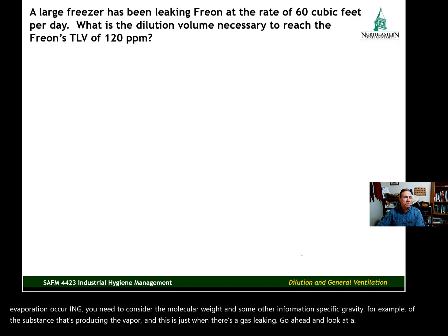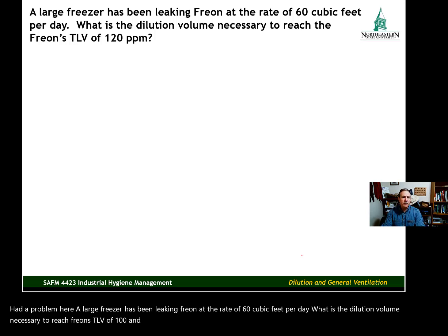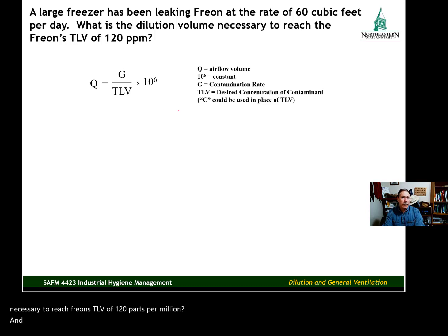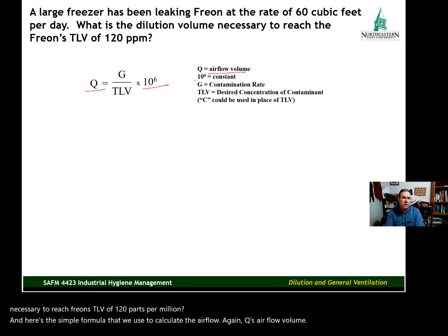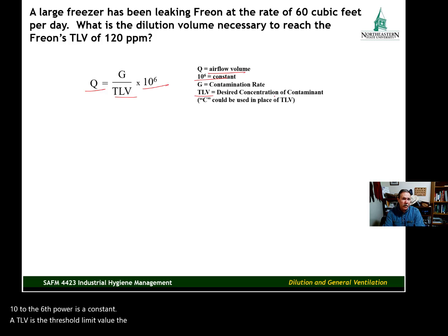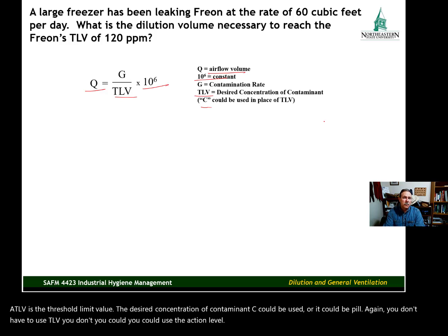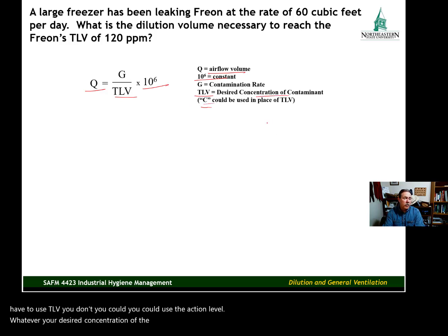Let's look at a problem. A large freezer has been leaking Freon at the rate of 60 cubic feet per day. What is the dilution volume necessary to reach Freon's TLV of 120 parts per million? Here's the simple formula: Q is airflow volume, 10 to the 6th power is a constant, and TLV is the threshold limit value — the desired concentration. You could also use the action level or PEL as your target concentration.